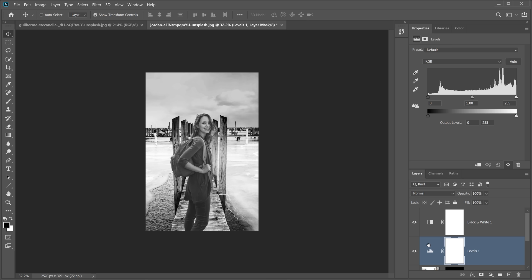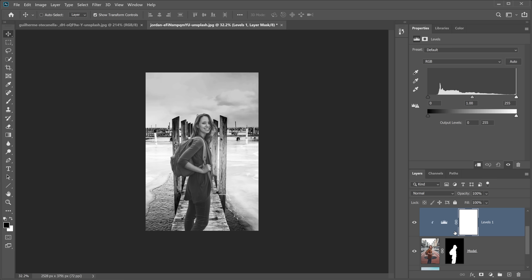Click the clip-to-layer icon in the Properties panel so the Levels adjustment only affects the model layer directly below it. In the Levels panel, the dark handle controls the darkest point and the white handle controls the brightest. Dragging the black point to the right makes the image darker — you're telling Photoshop that anything that shade of gray or darker will be black. The bottom output points control how dark the darkest pixel actually is.